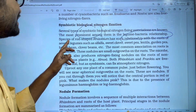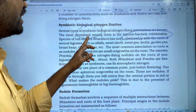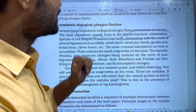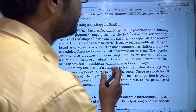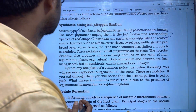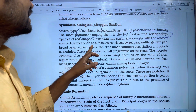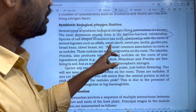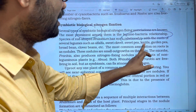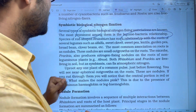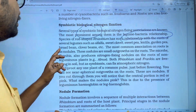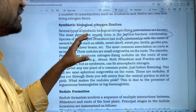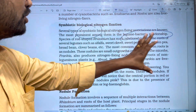Species of rod-shaped Rhizobium has a symbiotic relationship with the roots of several legumes such as alfalfa, sweet clover, sweet potato, lentils, garden pea, broad bean, and clover bean.